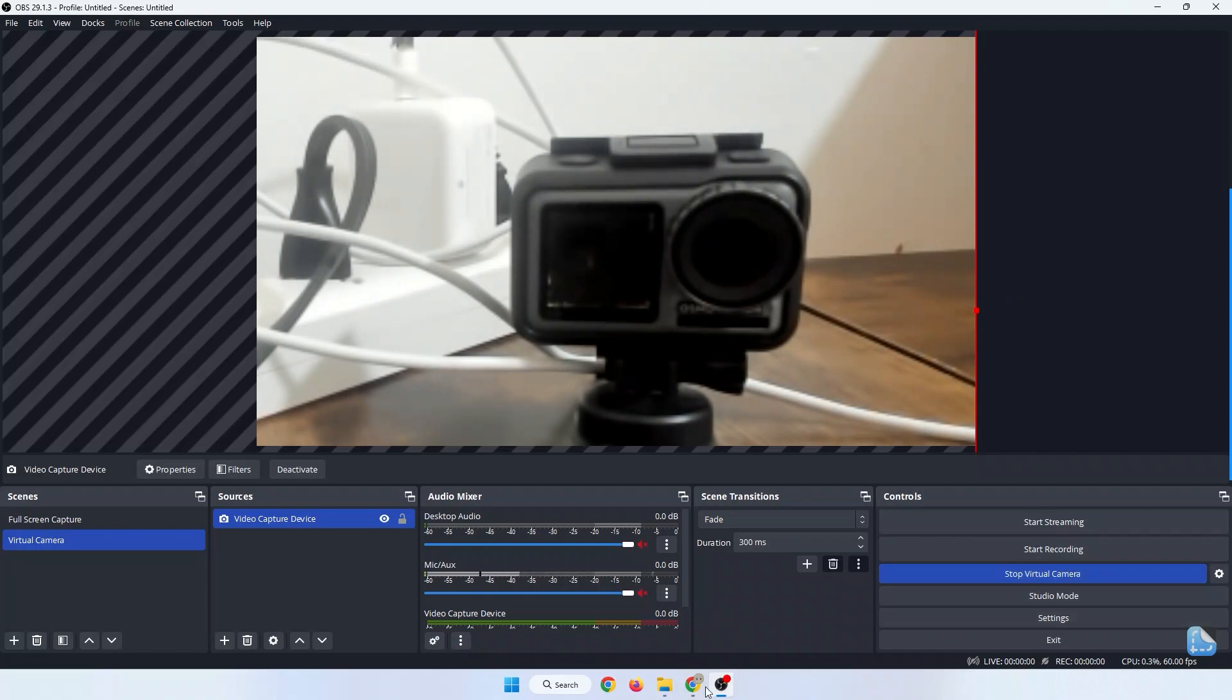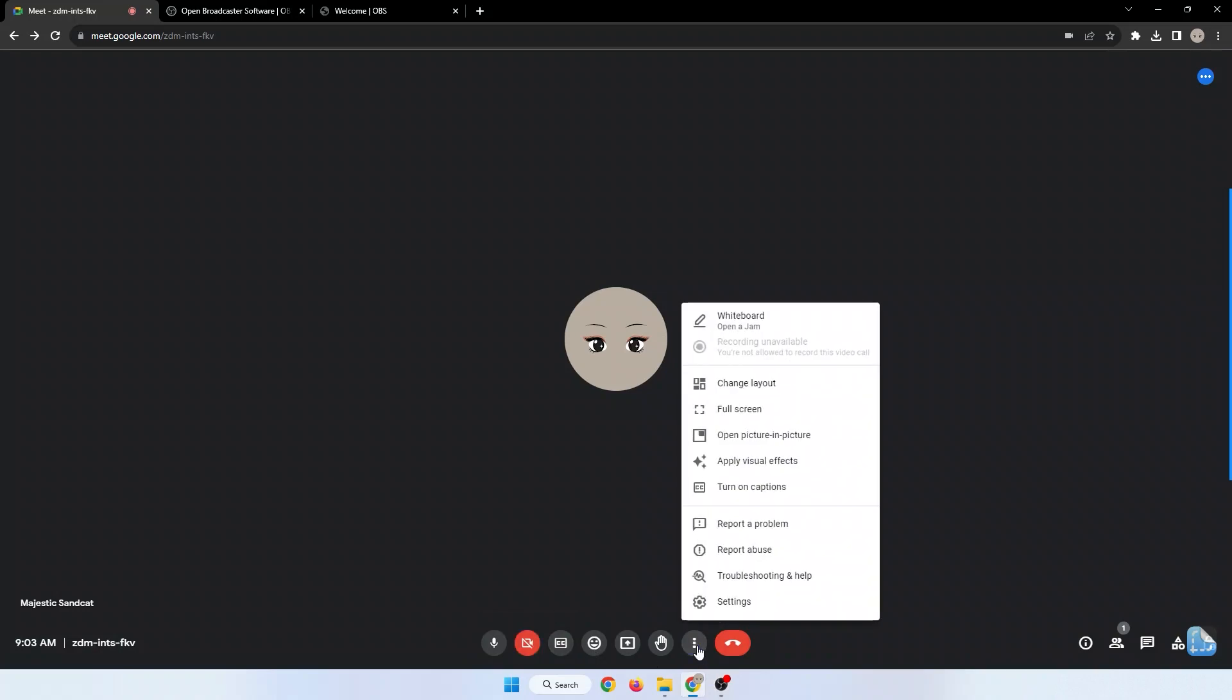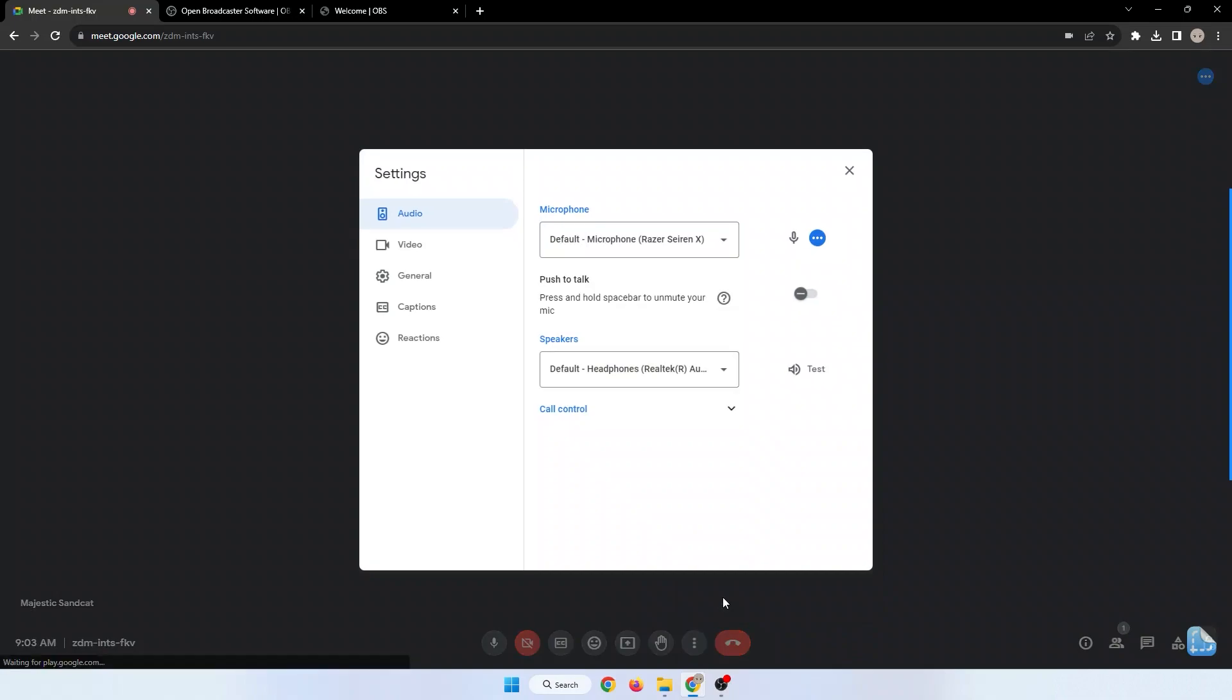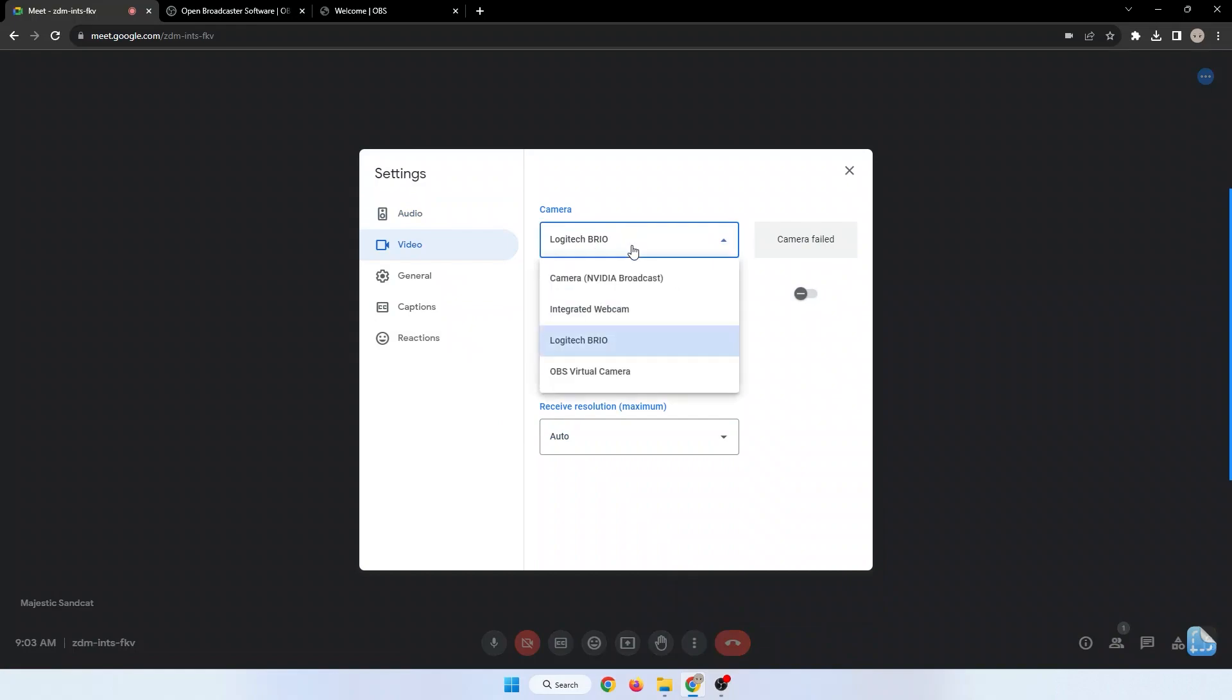Now open Google Meet and turn on your camera. Click the vertical three dots, then Settings. Choose Video. Change your camera to OBS Virtual Camera.